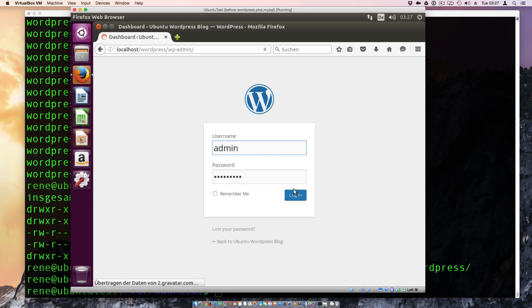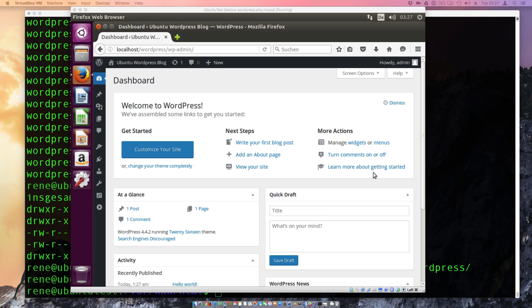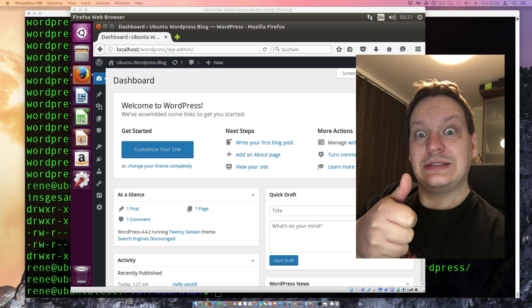And now we can try to log in to the WordPress admin and login. And yes, we are here. So that's it. You can install easily WordPress with PHP 7, Apache 2 and MySQL on the newest Ubuntu 16 server in under 10 minutes. And if you don't believe it, hit the subscribe button and like me the video if you have something to discuss. Let me a comment and we see us in the next video. Thank you and bye bye.